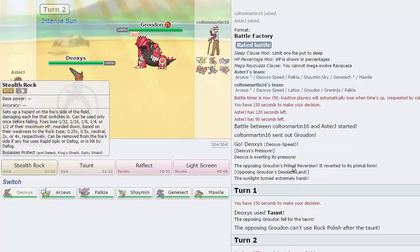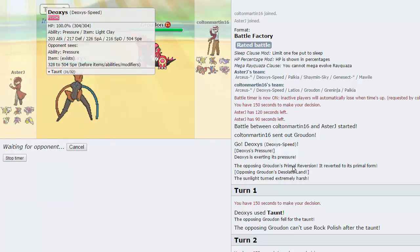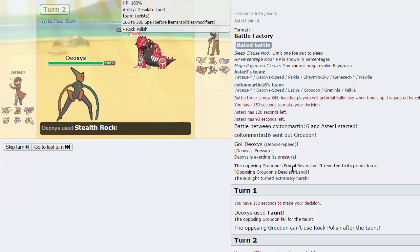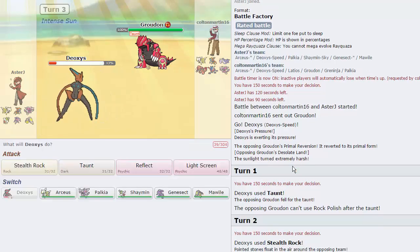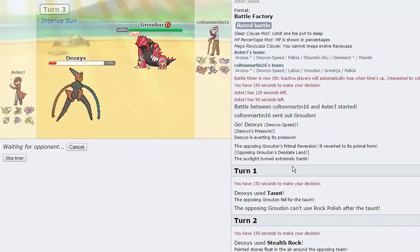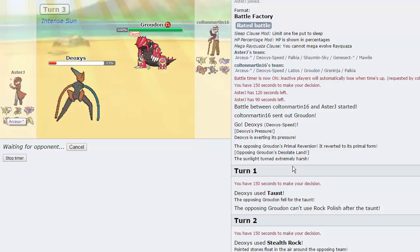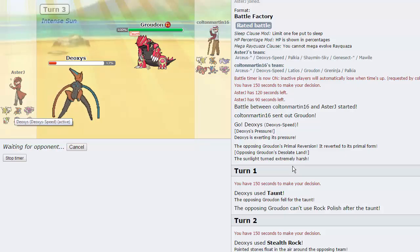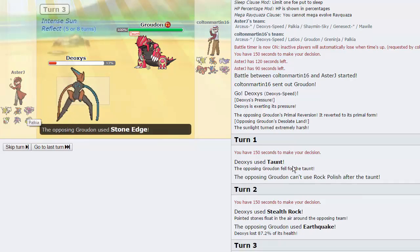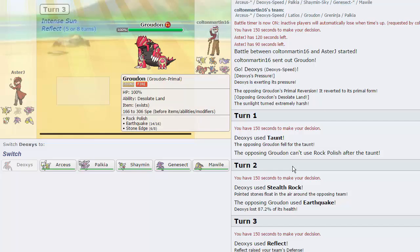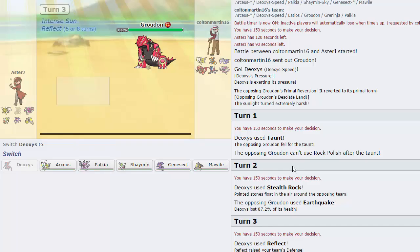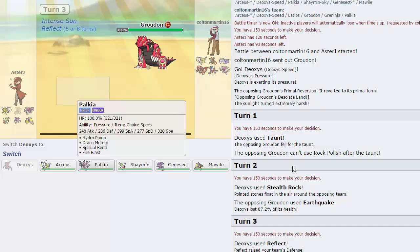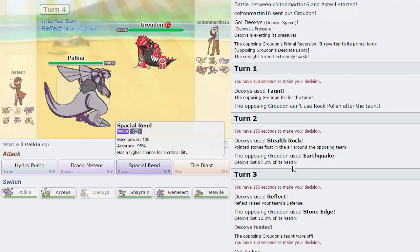I'm actually just going to go for the Stealth Rocks here. And then, on the following turn, we are Light Clay, so we'll be able to keep up a Reflect for 8 turns. He is physical. And that's going to grant us a free switch into either, I would say, Arceus or Palkia. Palkia seems pretty good. He is Primal, so I would have to fire off a Spatial Rend or a Draco Meteor. But nothing really comes in on a Spatial Rend, honestly, unless he's Arceus Fairy. I think that's what we're going to do.